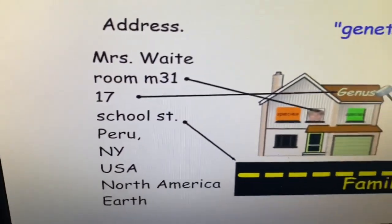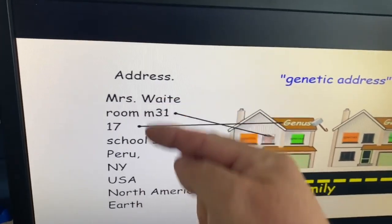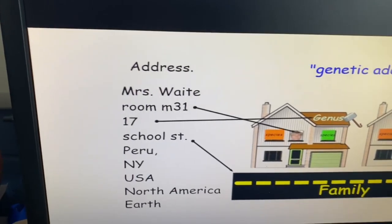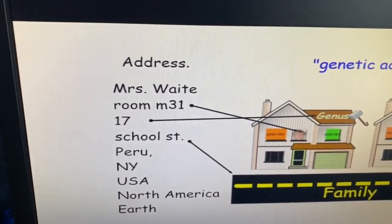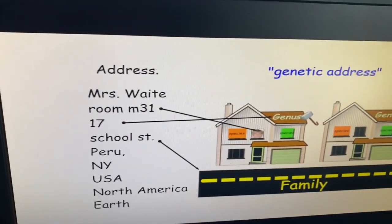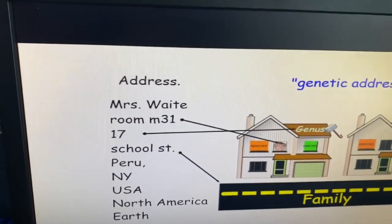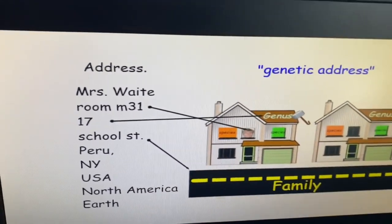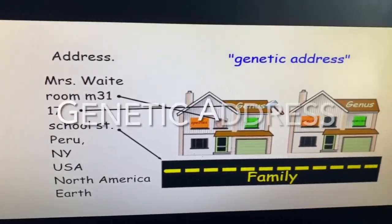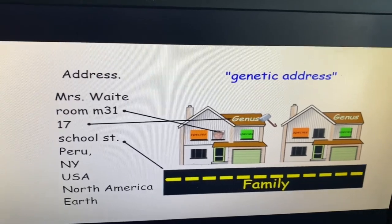If that makes sense, like Mrs. Waite has her place — one of the things that Carlos Linnaeus was into was: let's identify every organism's place. Not really a physical place, but where do they fit in relation to every other organism. I like to refer to this as the genetic address. Each different species has a different genetic address.